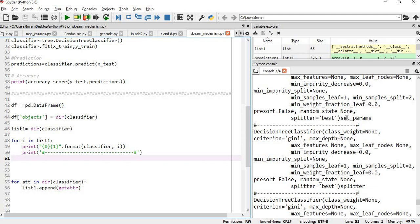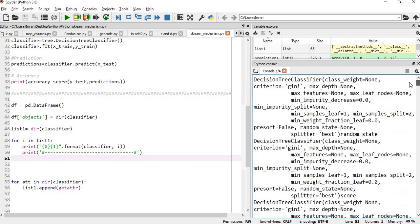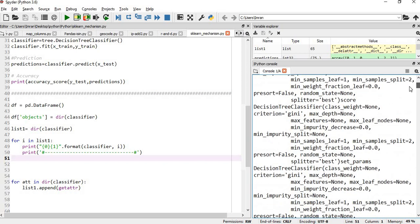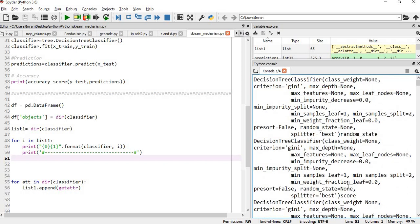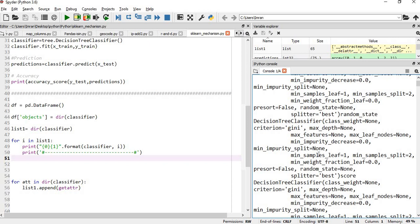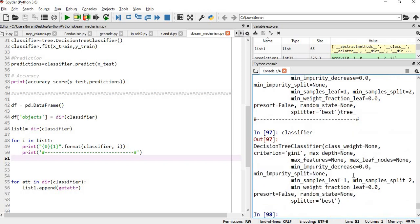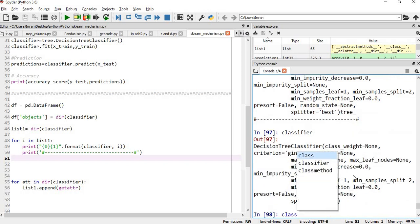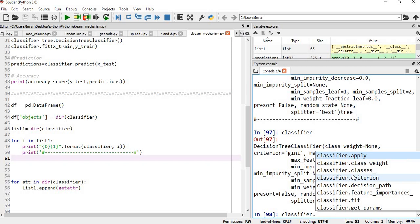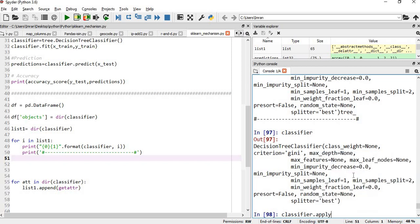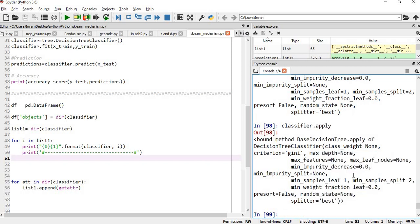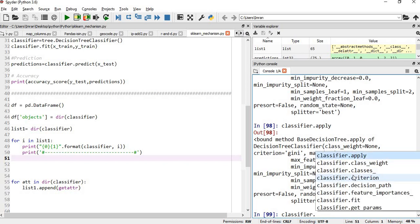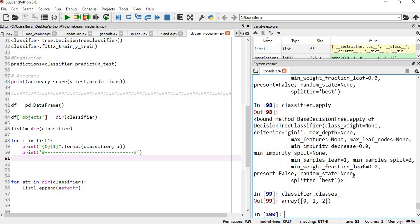You see, every method remains the same: splitter, set params. We are not able to print the exact value because classifier itself is some variable, it's an object, and it will print its value. If you want to print classifier dot apply, this is the function of classifier that apply. Classifier dot classes, three classes, we are not able to print. Due to this reason, we have to use the get attribute method.